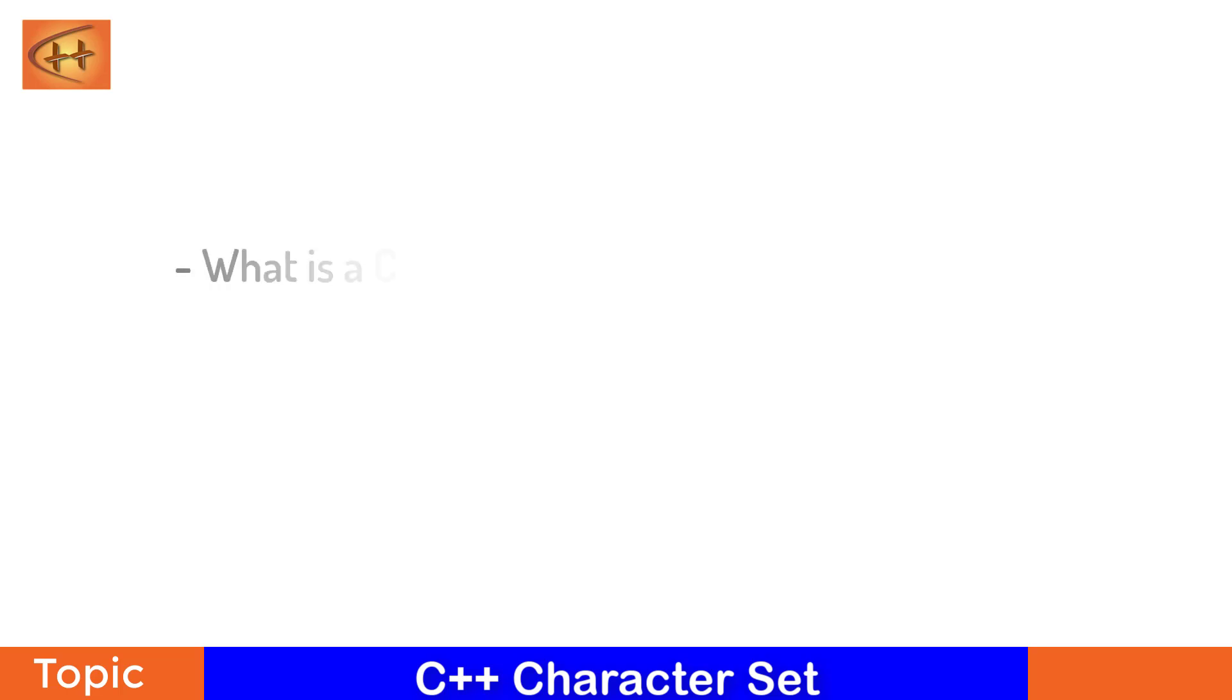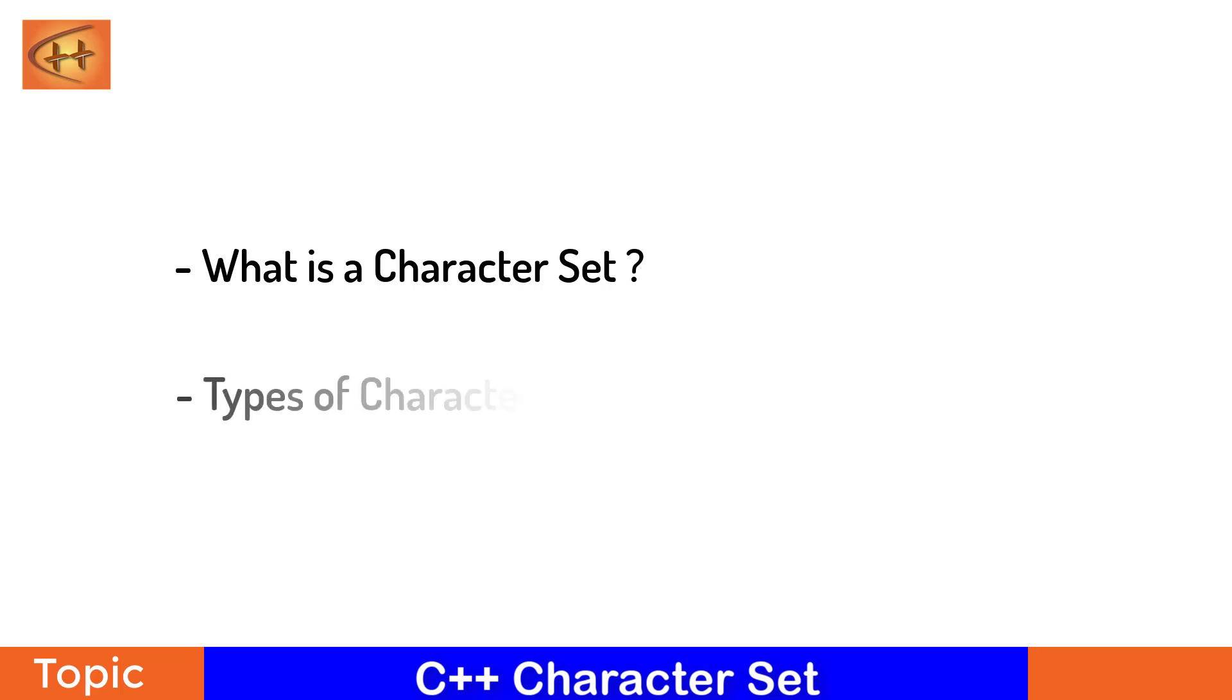After this lecture video you will be able to answer two questions: first, what is a character set, and second, types of character sets in C++.